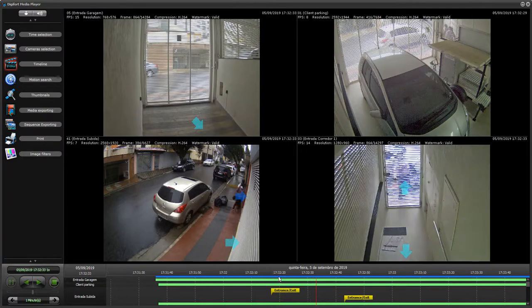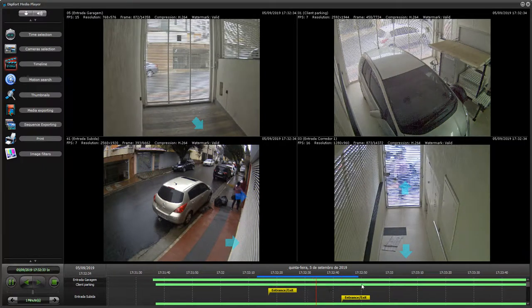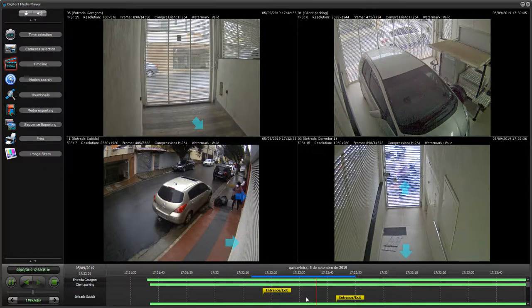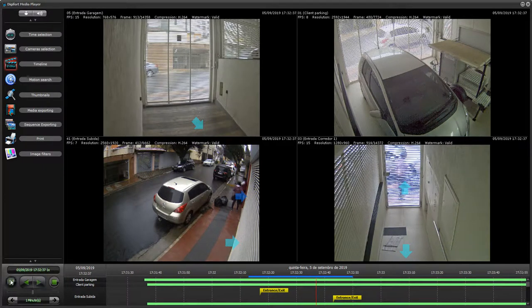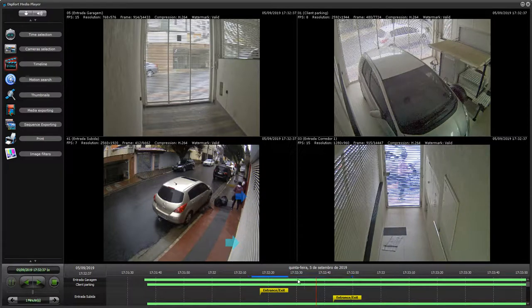So let's say I want to get these events here. I'll select these with my right mouse button, drag, and select the time that I want.